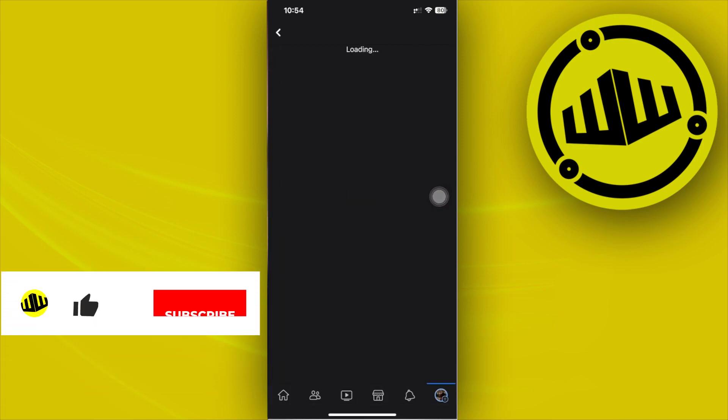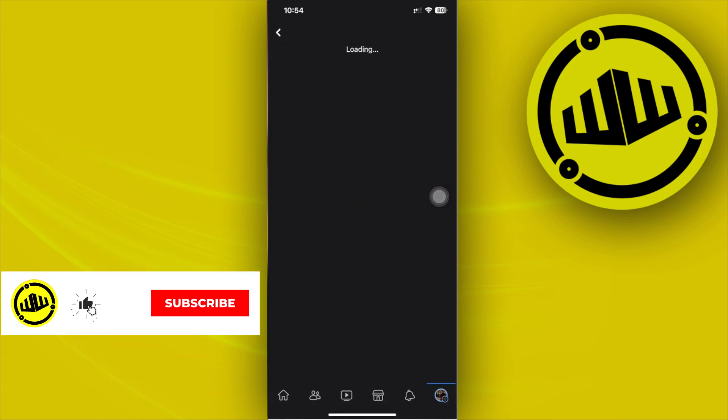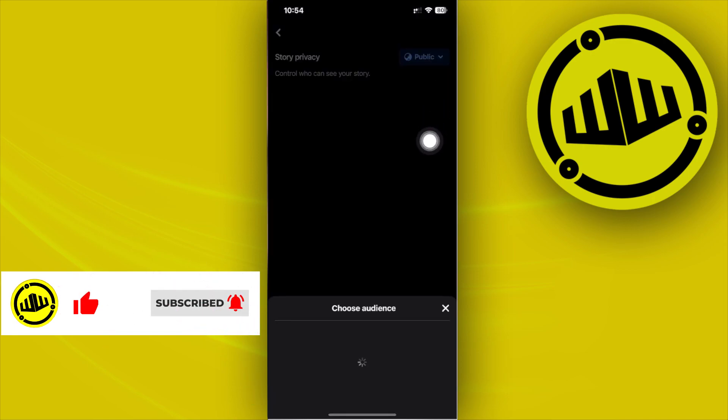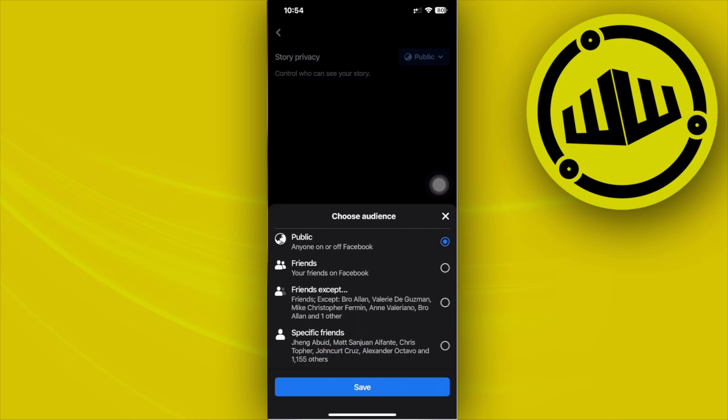Now on there I want you to set your story privacy as soon as this is finished loading to public. What this does is it allows you to see those people who viewed your story, not only just your friends, but also those other people who aren't your friends and are also shown under your story viewers as others.